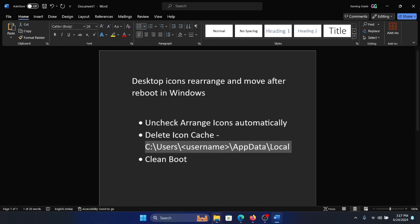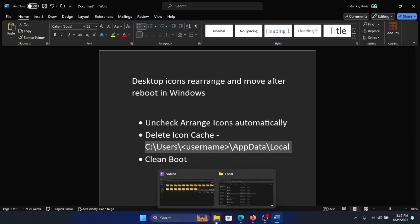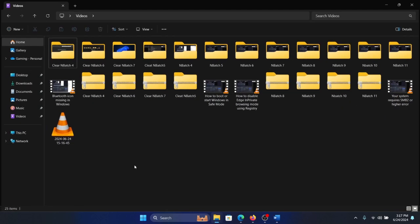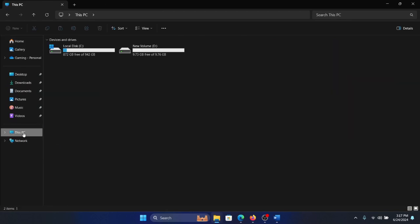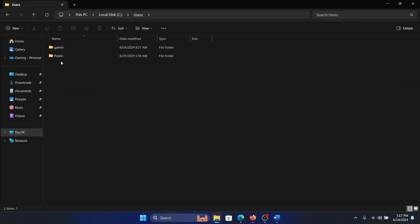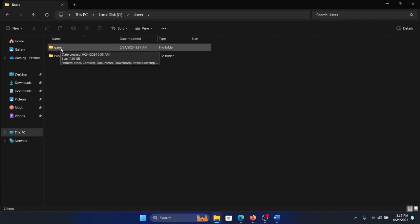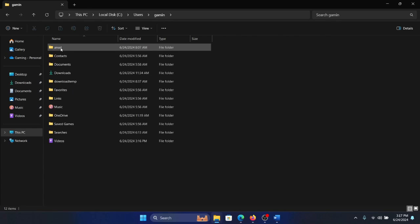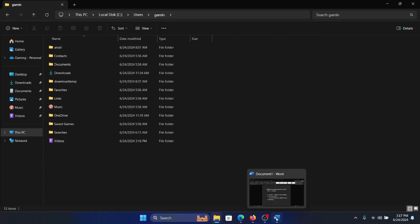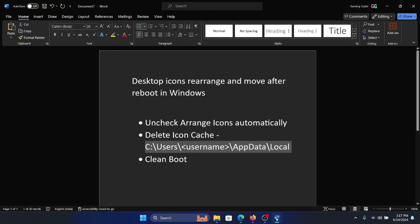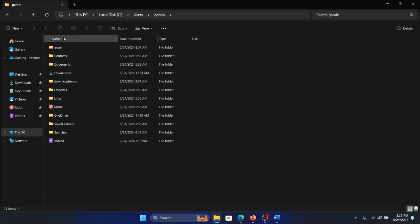Go to This PC, go to C drive, go to Users. My username is Gaming because it picks up the first five letters of the name that you've given. Then you have to go to AppData and Local. Now, if you don't find AppData, click on View, select Show, and then select Hidden Items.